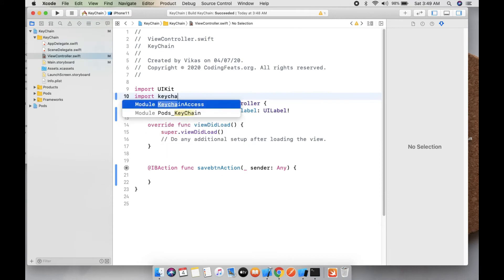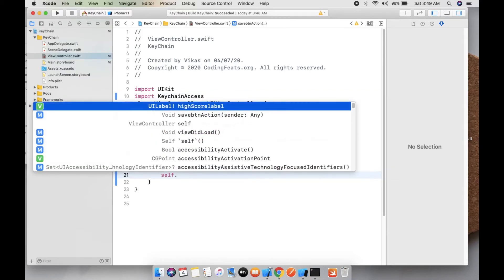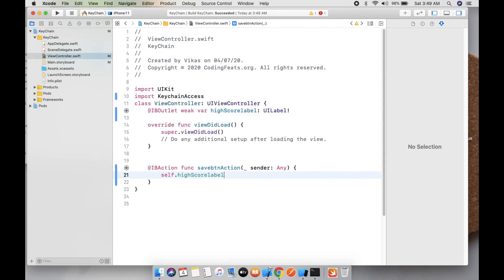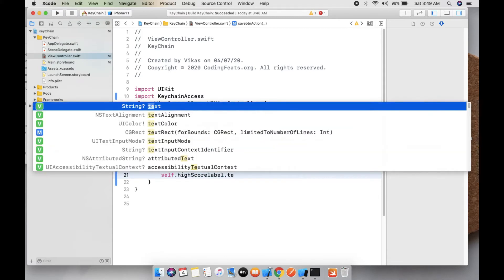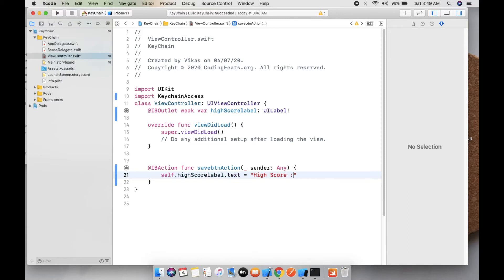Import KeychainAccess. Here you can see this is the save button action. So first we need to set the value of high score label.text equals to high score is 100, so we can save this value into Keychain.